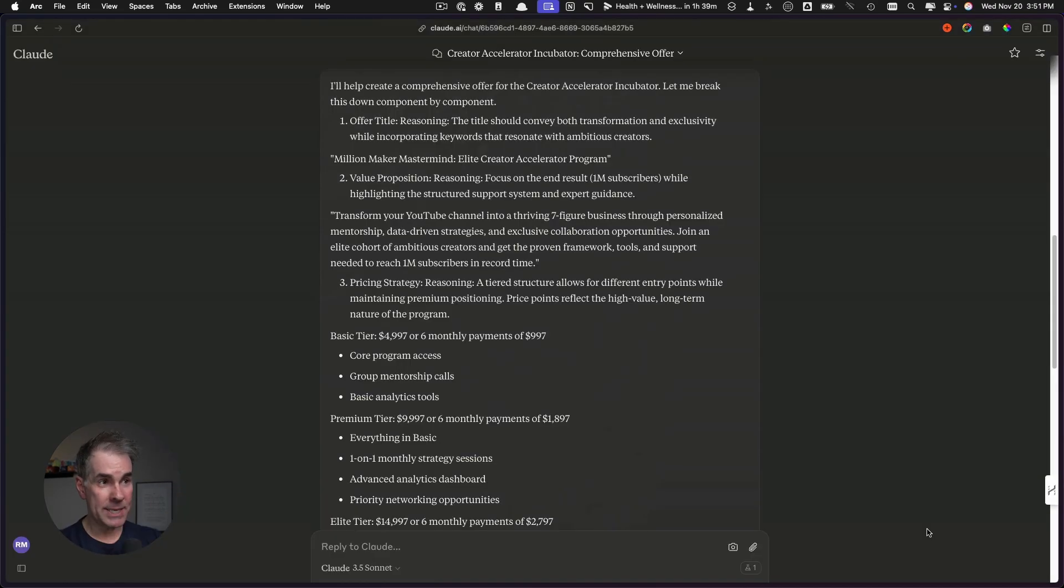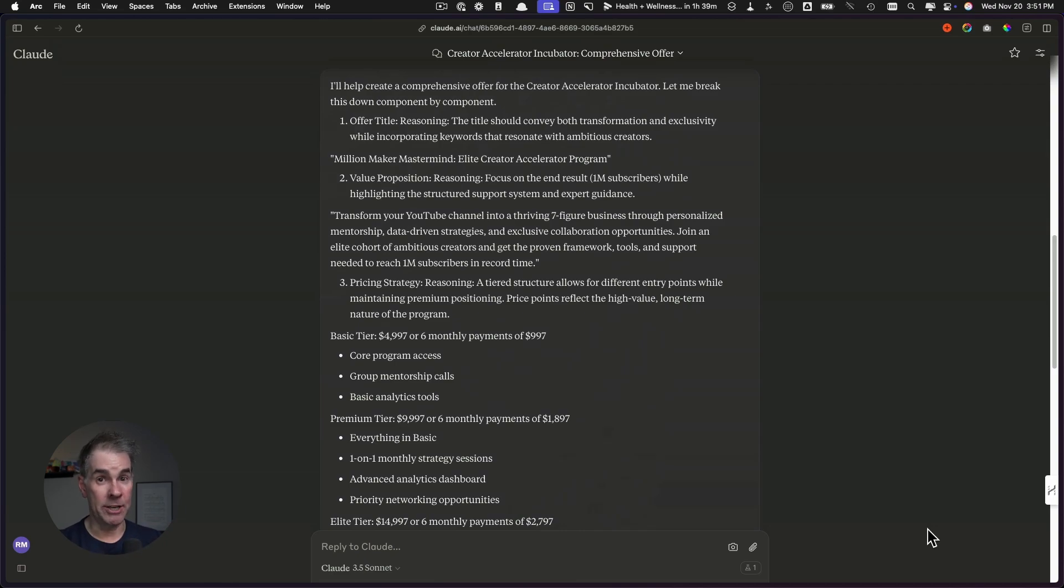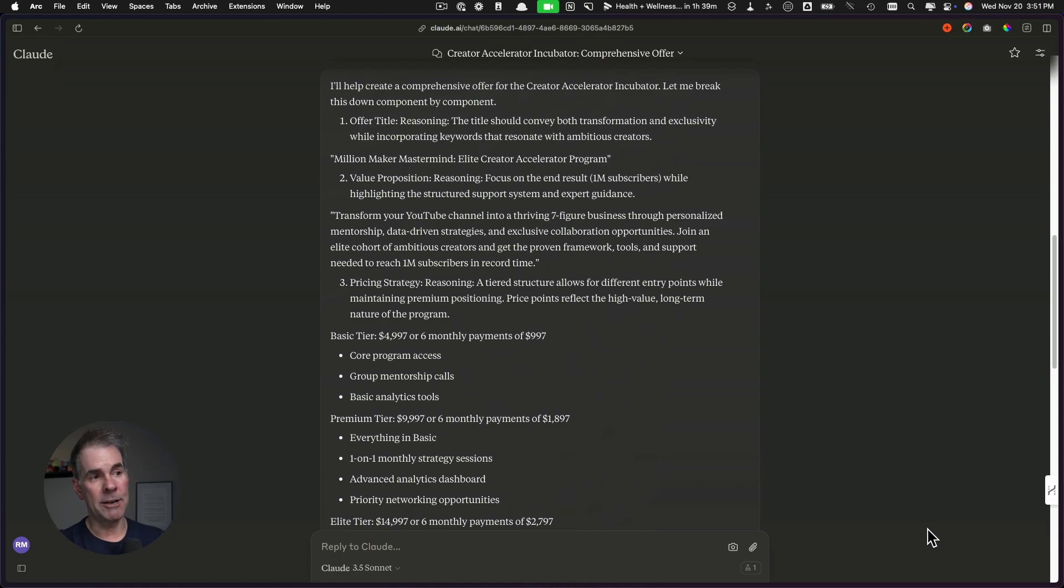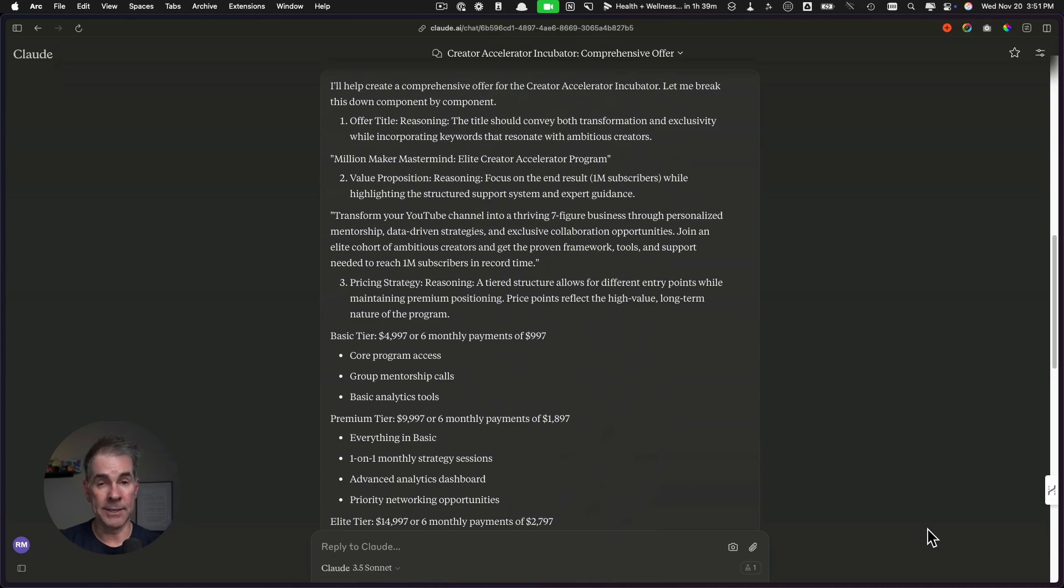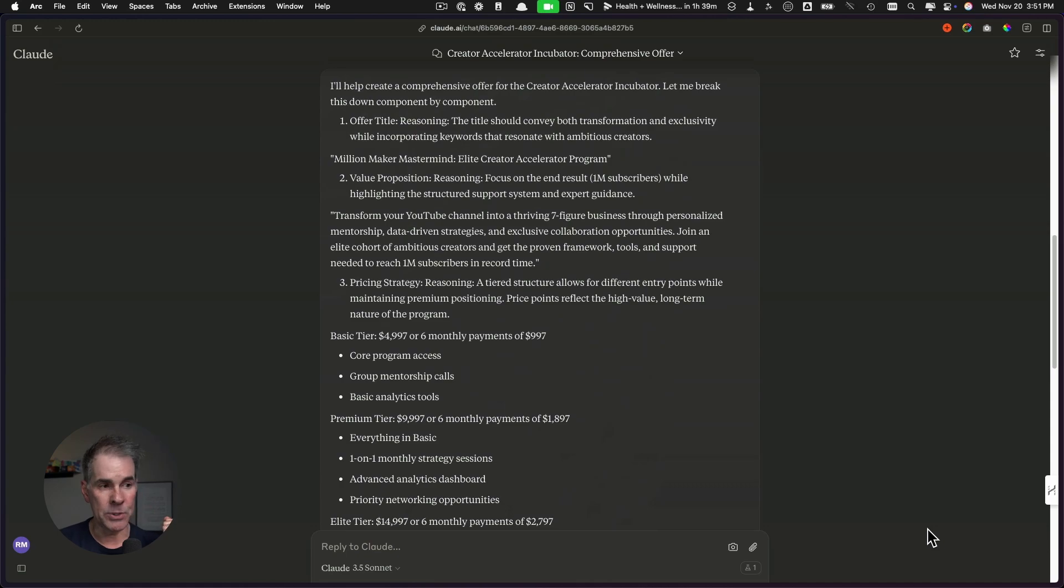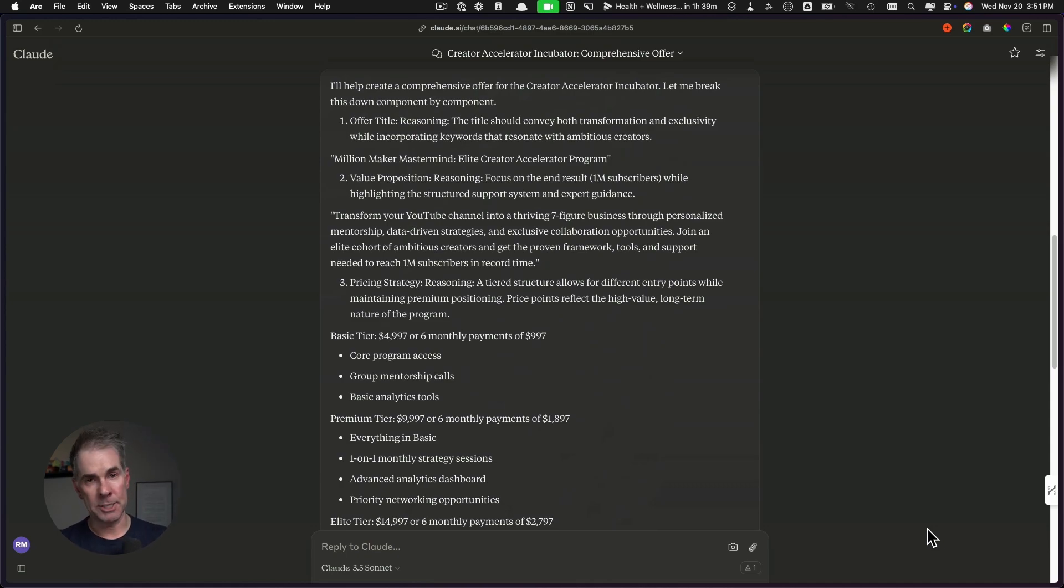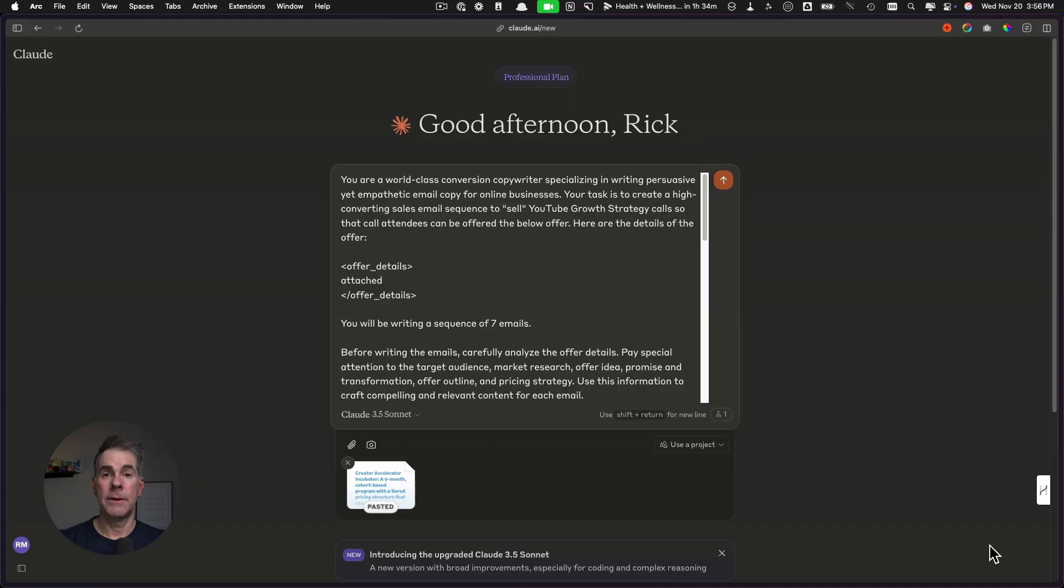We're going to grab this output here and it's this information and description and explanation of the offer that we're going to use to write sales email sequence to sell this offer. Now I will say at these price points, what we're going to be quote selling is a sales call. We're not going to be selling these offers outright from your emails. We're going to be selling sales calls to be able to sell these offers because of the price points. The final step in our AI system for creating our million dollar offer is to write the sales sequence. We are absolutely going to be using Claude for this. Claude by far is a better writer than any of the other AI models out there.